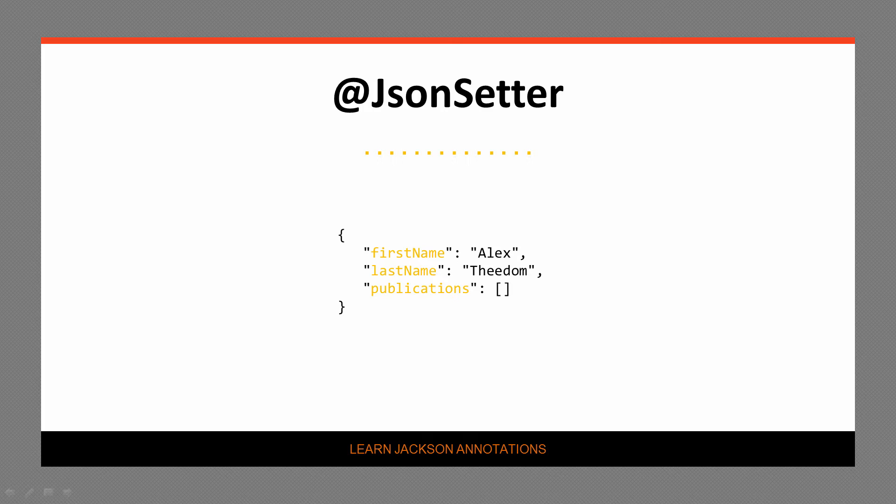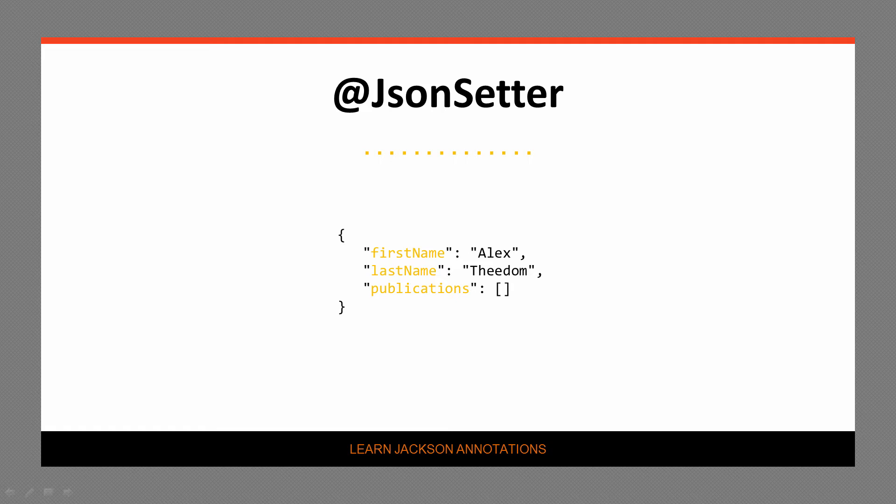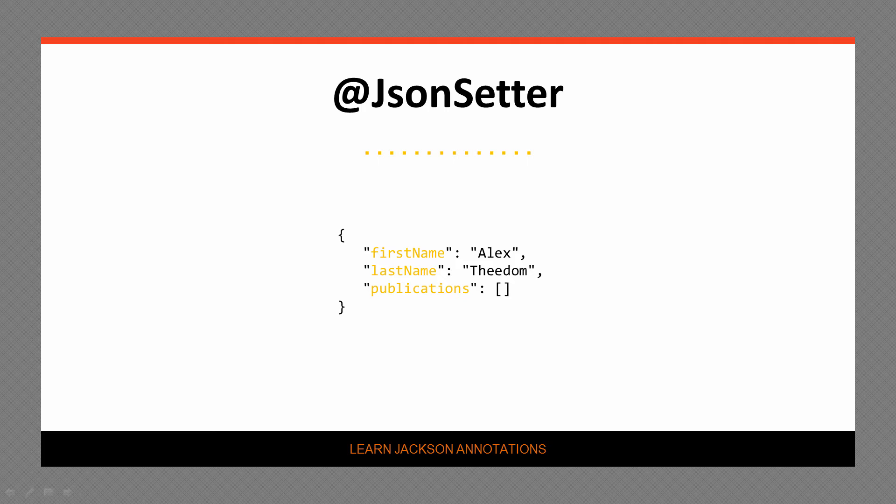The author class does not have a publications field but instead an items field. What we want to do is map the publications property to the items field. We do this by annotating the item setter method with the @JsonSetter annotation and passing it the property name "publications". Let's switch to the code.